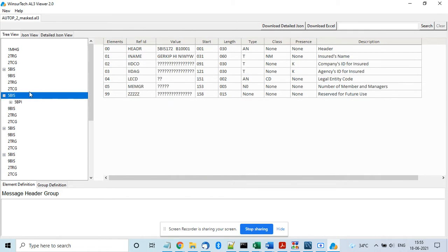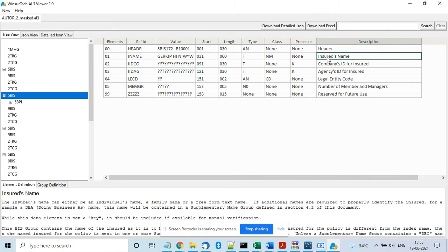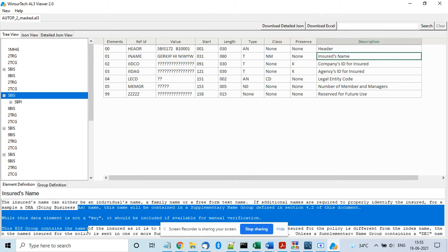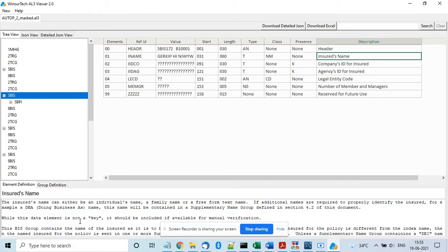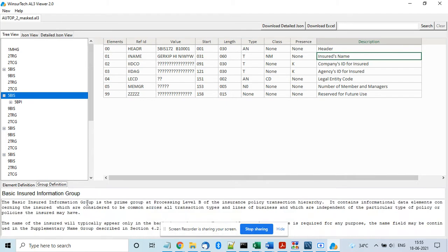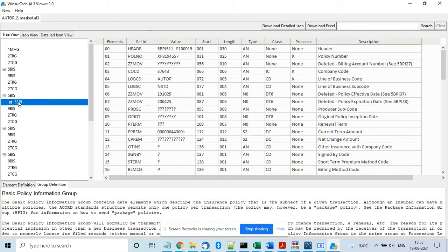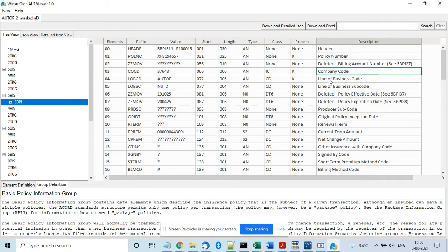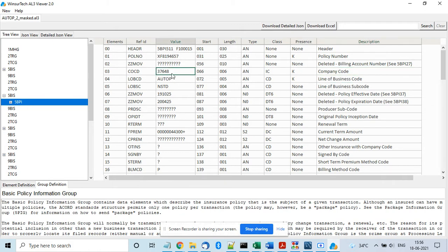Like your insured name is there, and you can also get the description of the insured name or every element from the element definition and from group definition you can get the purpose of the group. Like this is a basic policy information group. You get the policy number, carrier code, line of business code. This information, this data, is the direct representation of the data contained in the AL3 file.